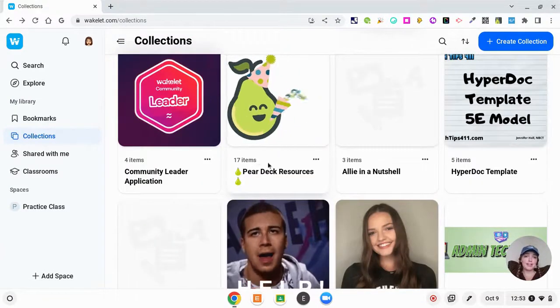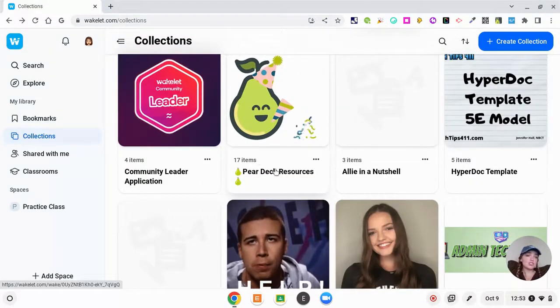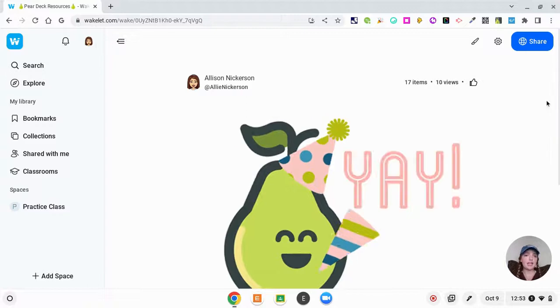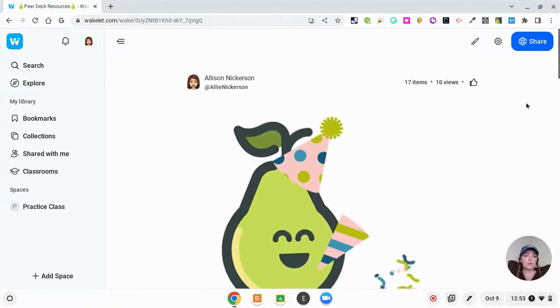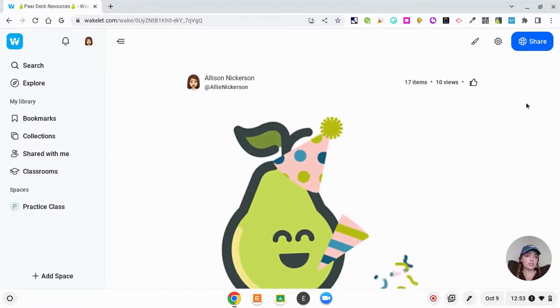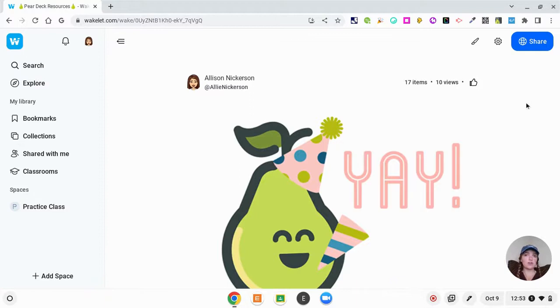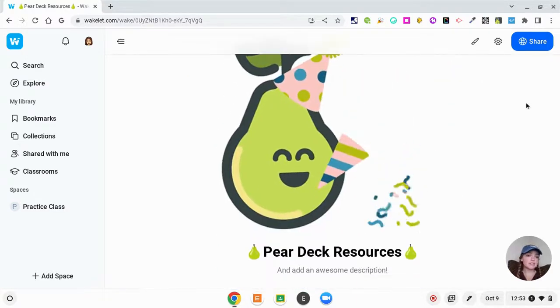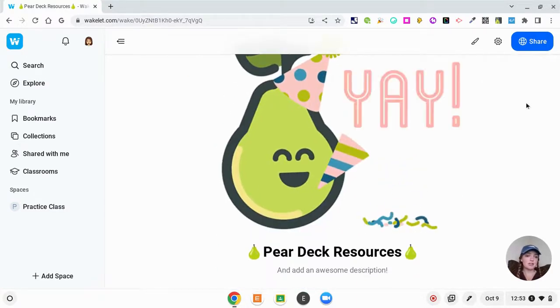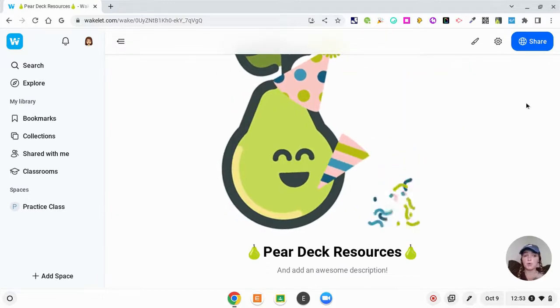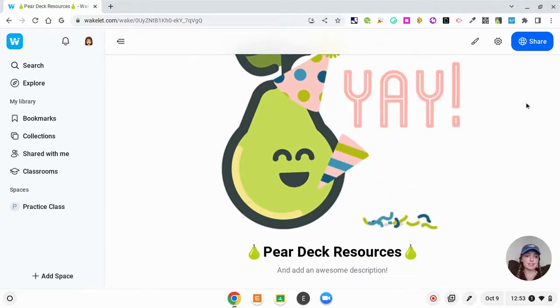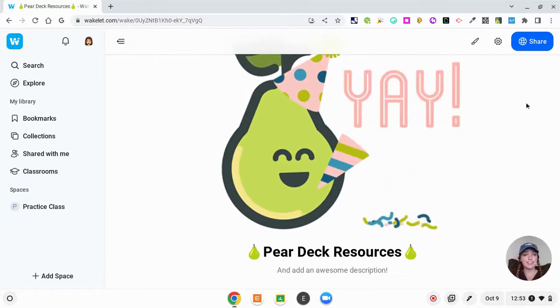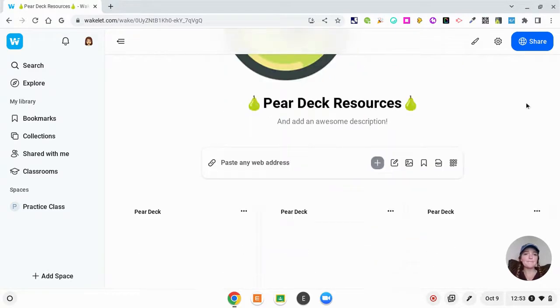Another way that you could use Wakelet is to just house resources. For me, I had a call with our Pear Deck success coach and she was sharing a lot of really cool websites that we could be using and resources to help our teachers. So I quickly put this Wakelet together and as she put them in the chat, I was putting them in this Wakelet.